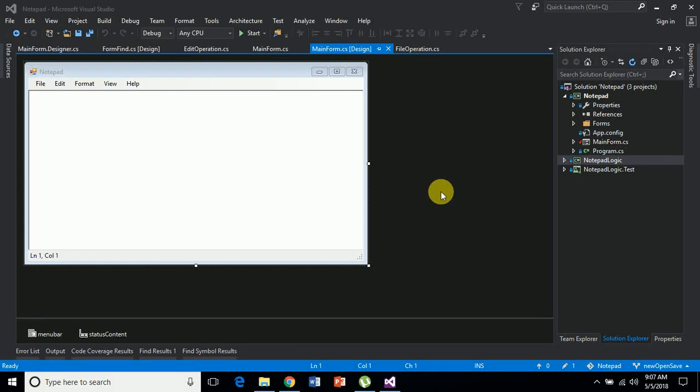Hello guys, welcome to my channel. This is a demo video for the notepad application. We will be developing the notepad application as is available in the Windows operating system. So let's get to the demo.